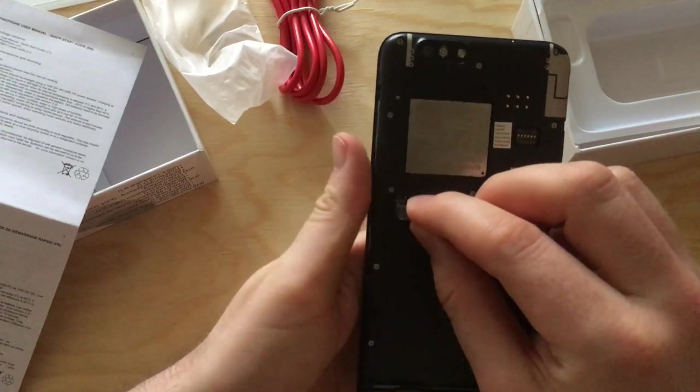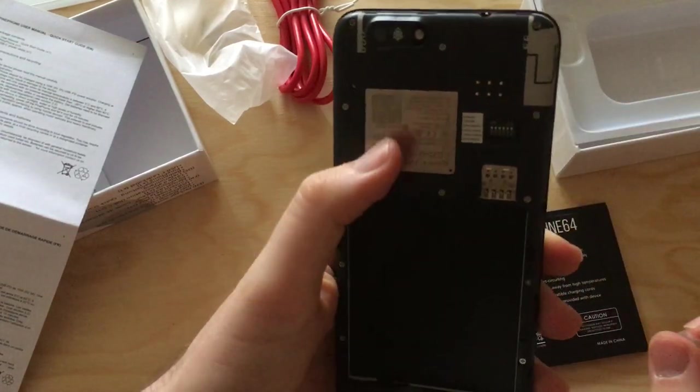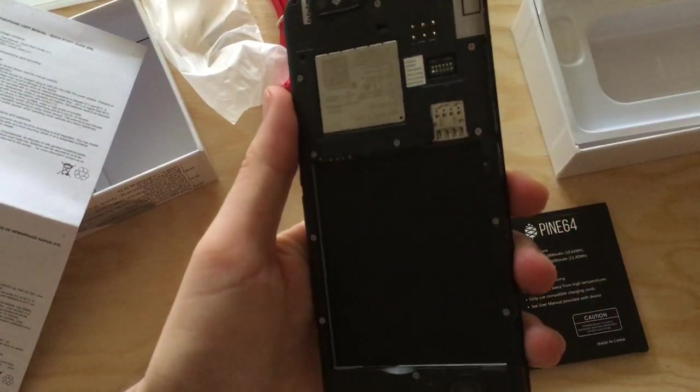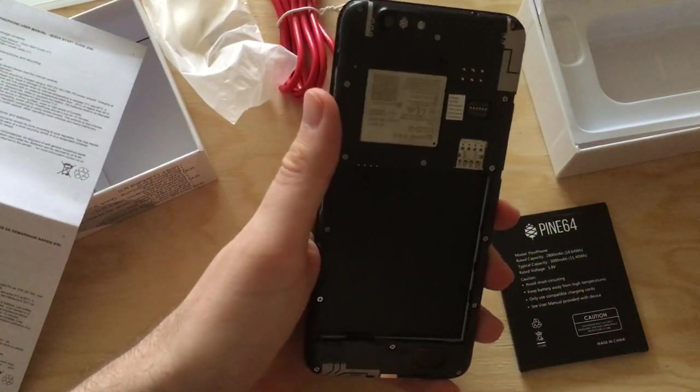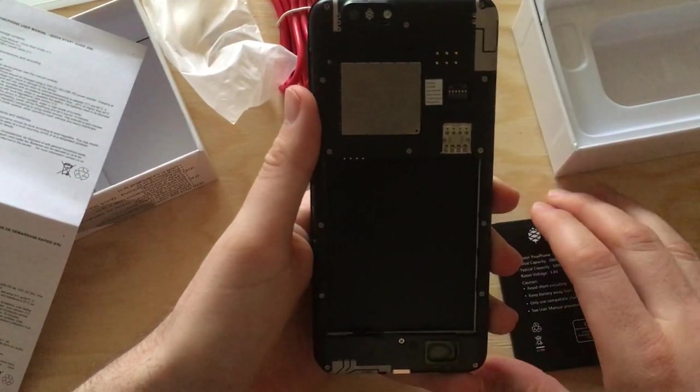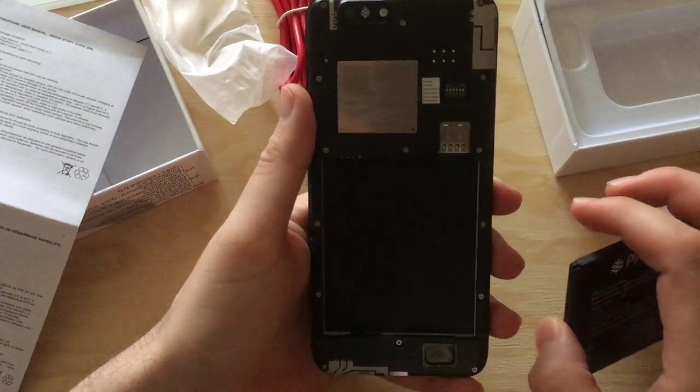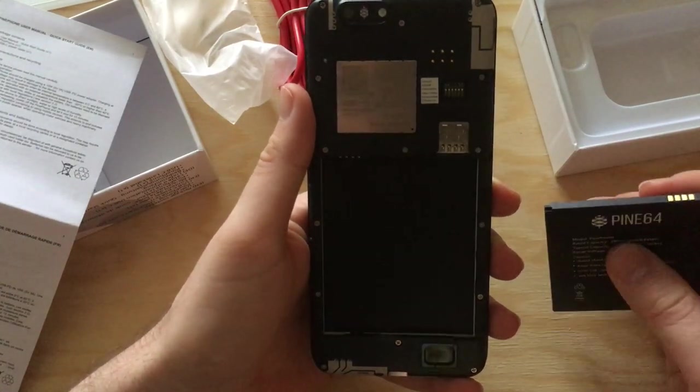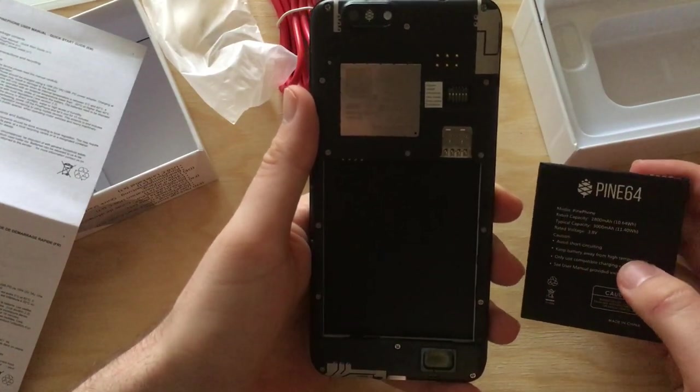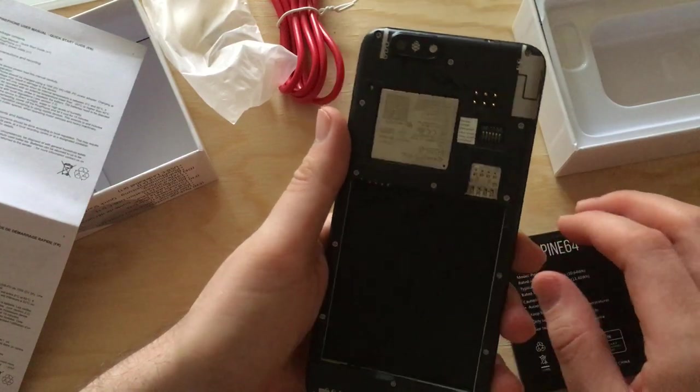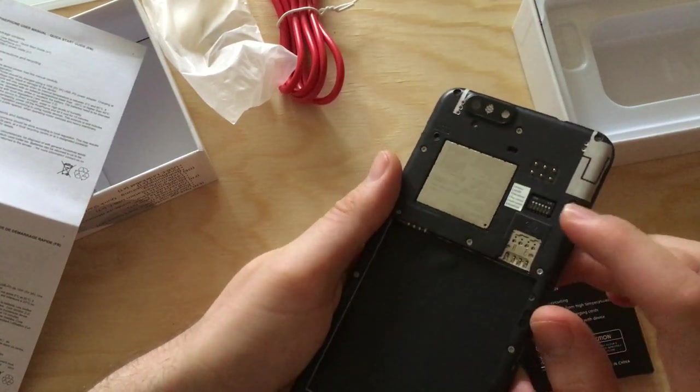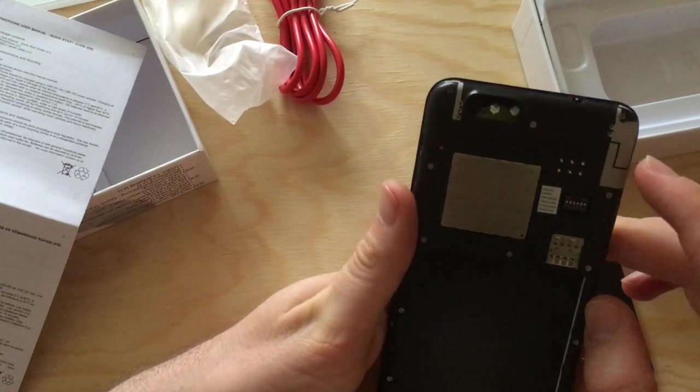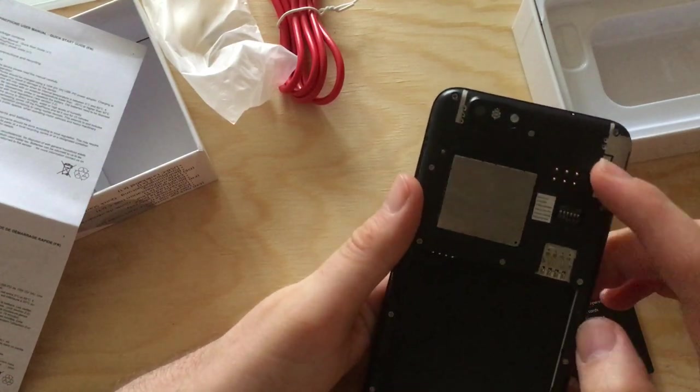This thing here is the Quectel modem. This PinePhone runs with an Allwinner A64 CPU, like on the original Pine64 board, a single board computer. Here the SIM would go. I don't have a SIM right now lying around.